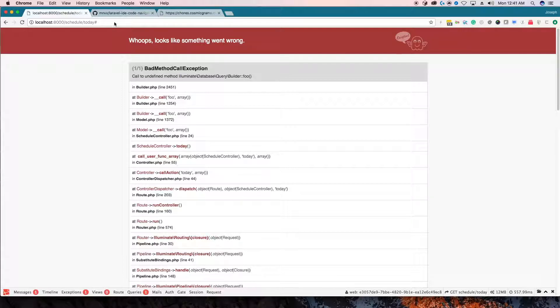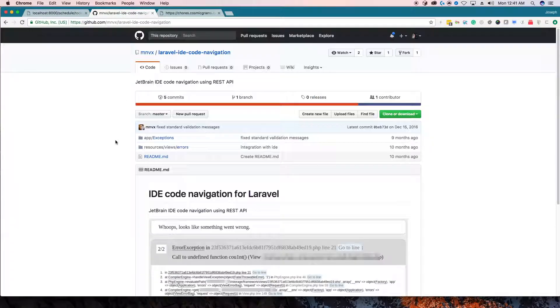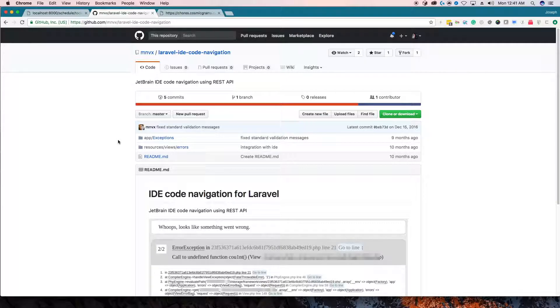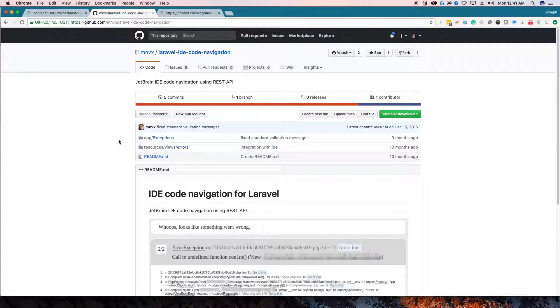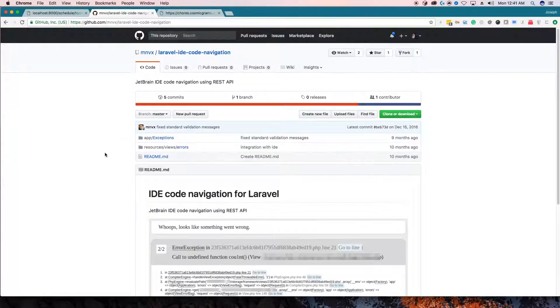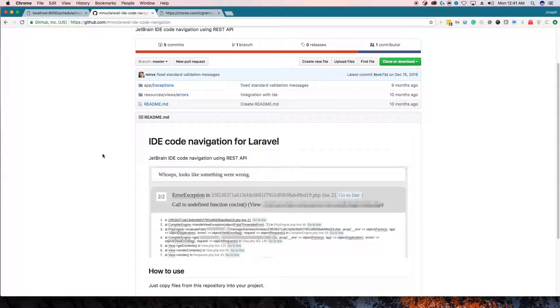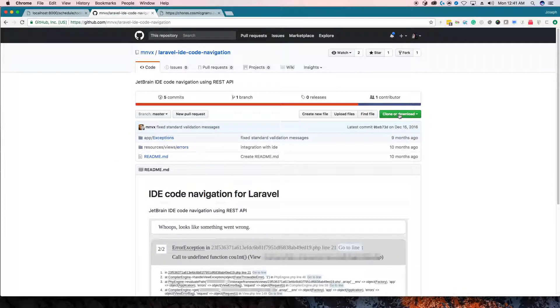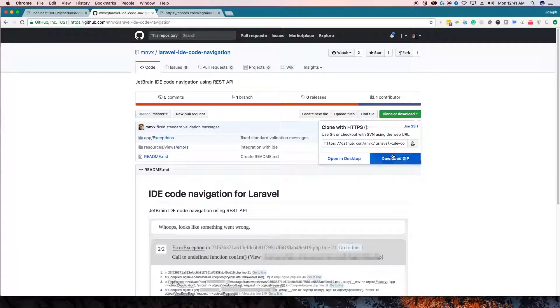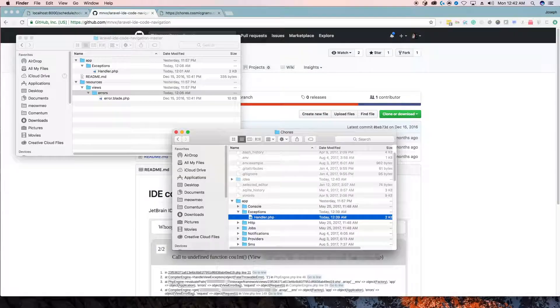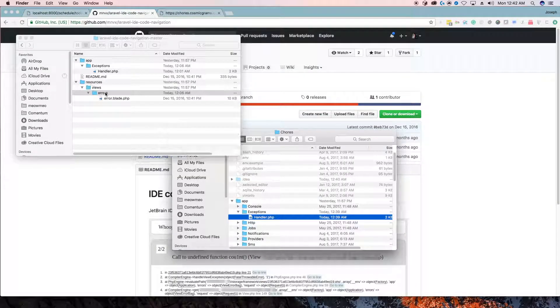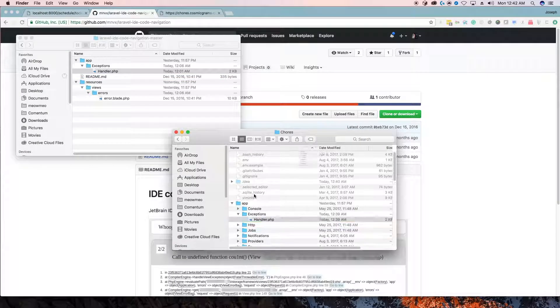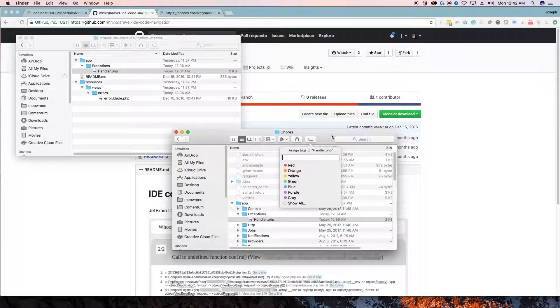So the first thing we're going to want to do is go to this project, I'll have this link in the description down below, but it's called Laravel IDE code navigation specifically for the JetBrains IDE code navigation using the REST API. I tried to find the REST API documentation for this but apparently I'm just a terrible searcher, but there's a port that's set up and all you need to do at this point is clone or download it as a zip, go to those files, copy them over as expected, just copy whatever paths that you have here into your stuff.